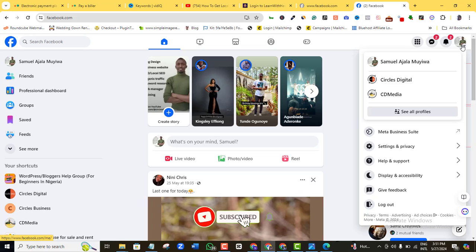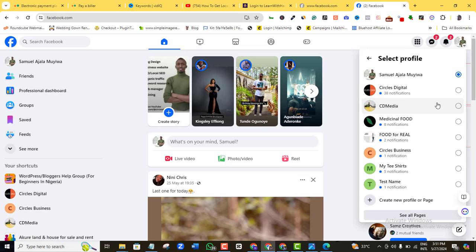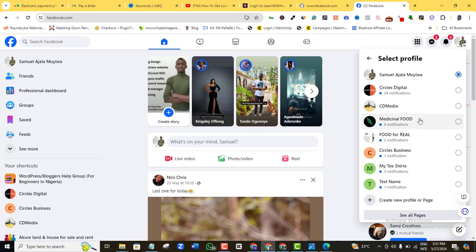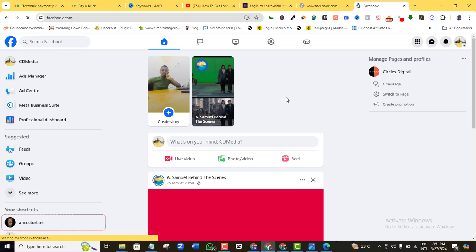I'm going to click on the drop-down arrow, and you can see I have quite a number of pages. If you click on your profile you're going to see more pages that you have, either as an admin or ones you created yourself. What you want to do is pick out the Facebook page you want to add your WhatsApp number to. I'm going to click on this one.